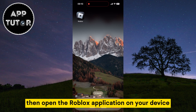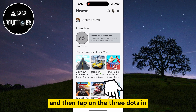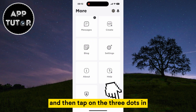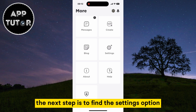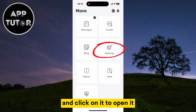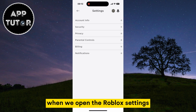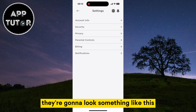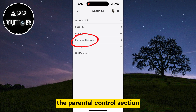Open the Roblox application on your device and then tap on the three dots in the bottom right corner of your screen. The next step is to find the settings option and click on it to open it. When we open the Roblox settings they are going to look something like this, and the next step is to open the parental control section.